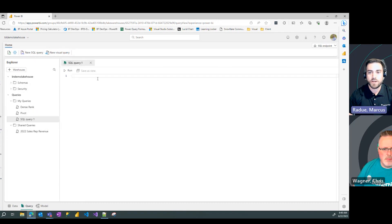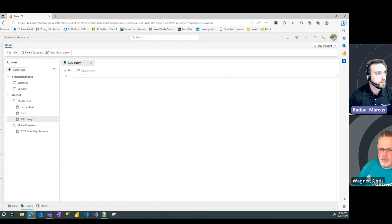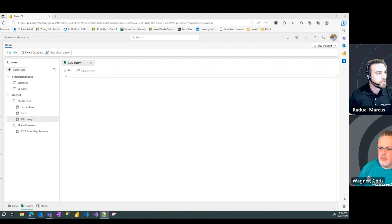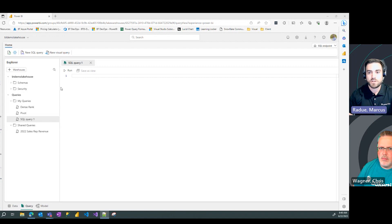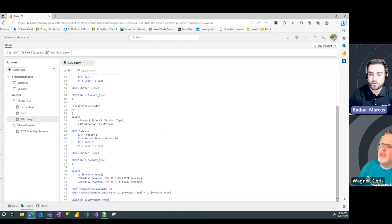I'm going to go ahead and generate a new SQL query, and I'm going to bring over my common table expression example, and we're going to walk through this query here.